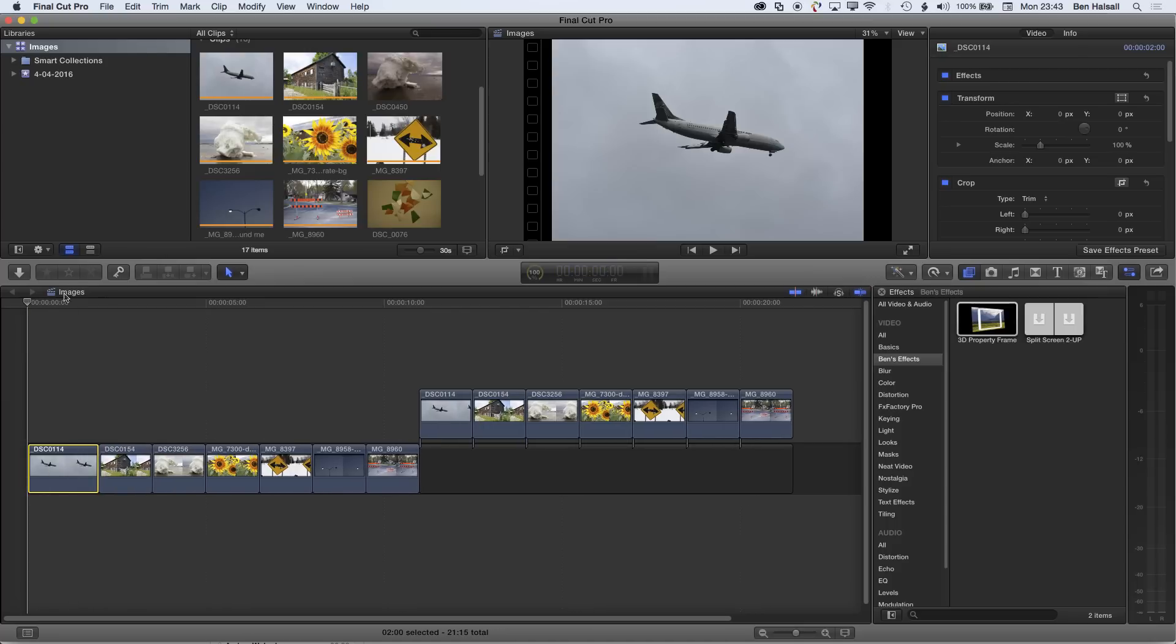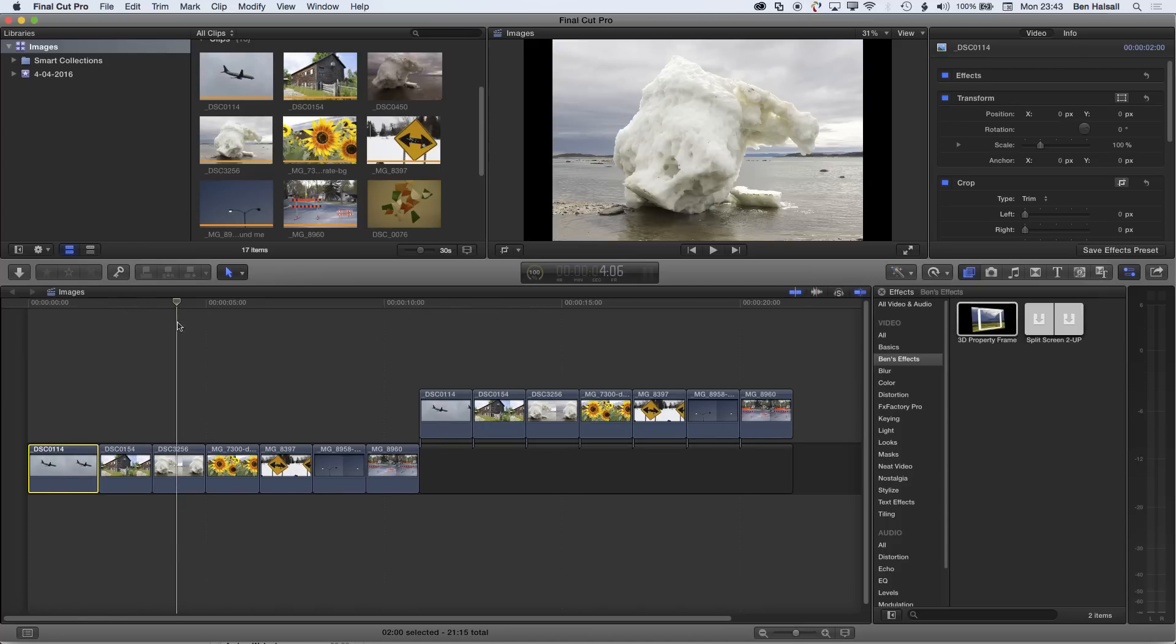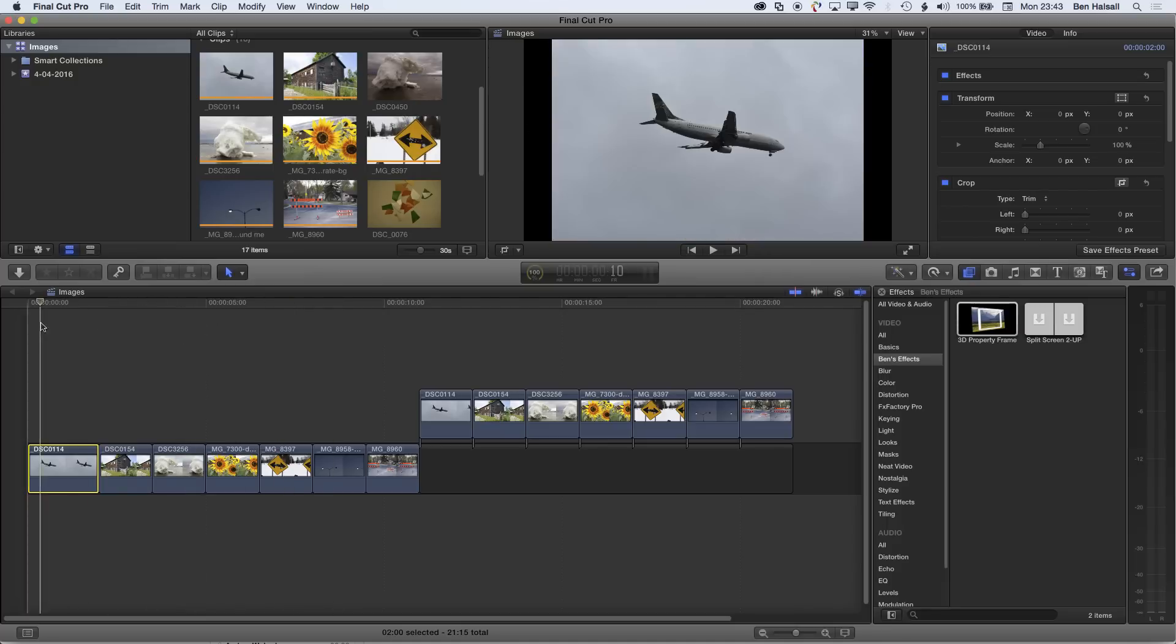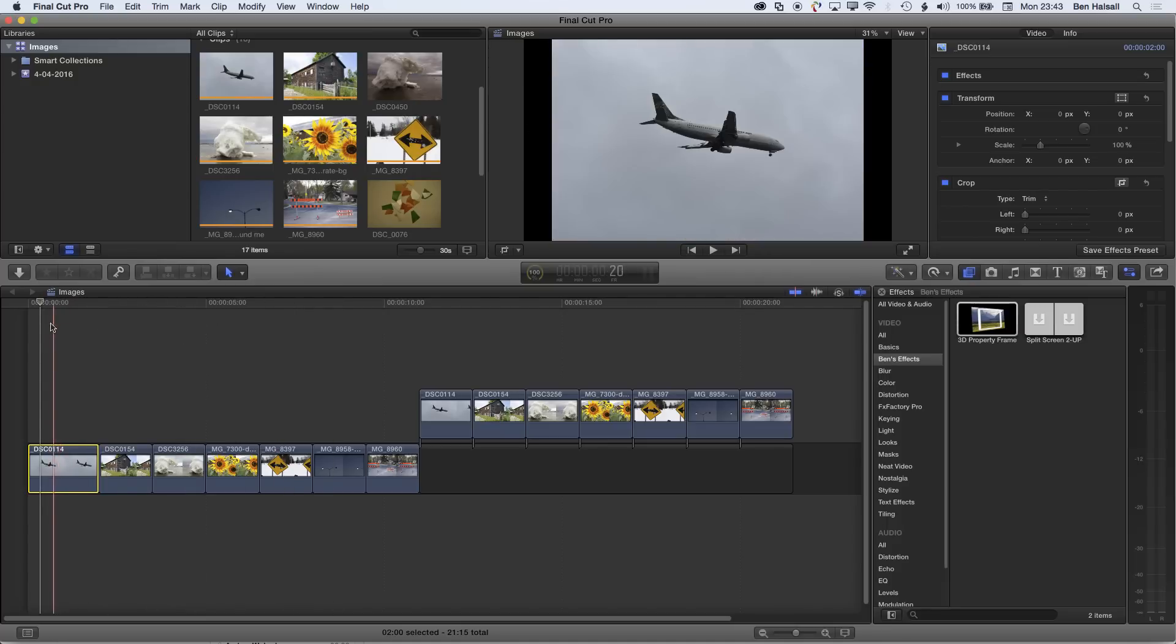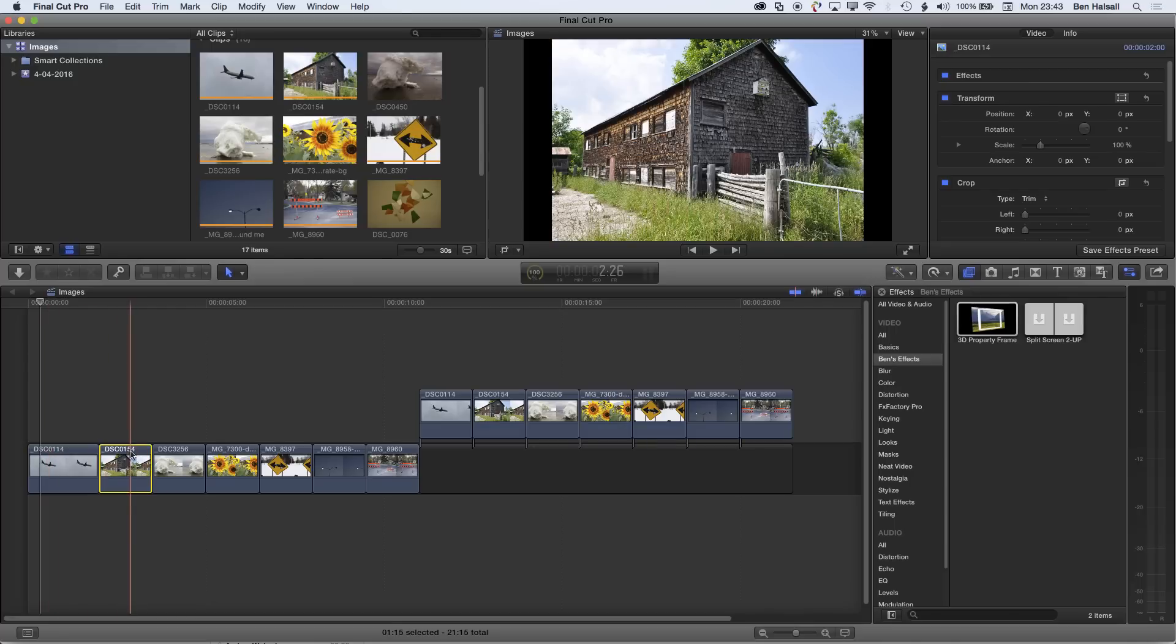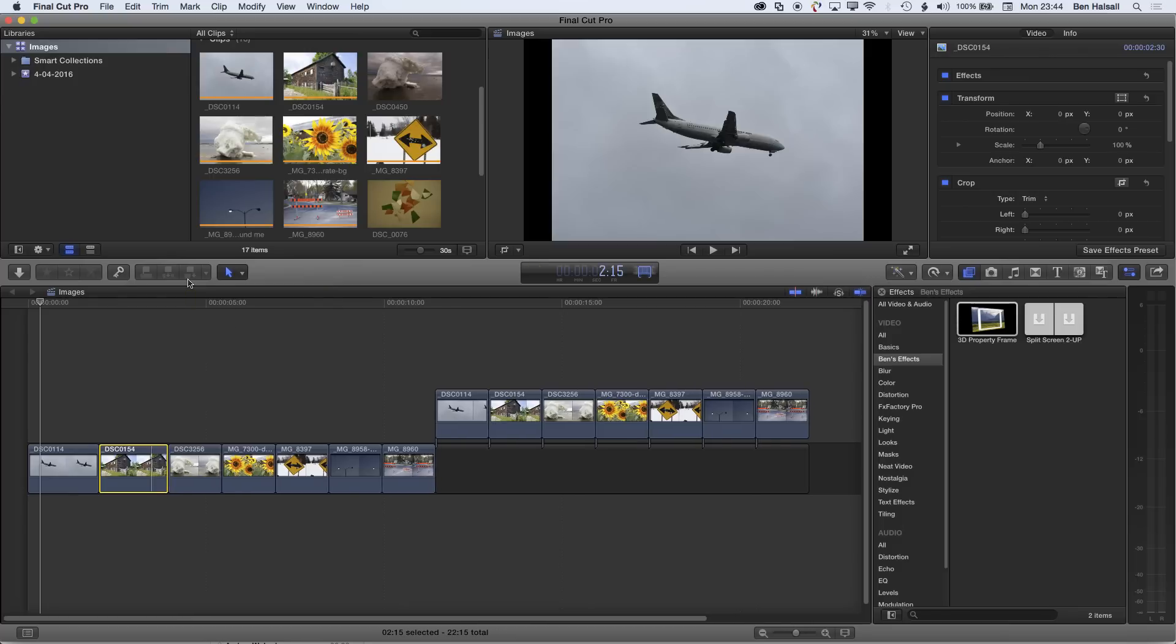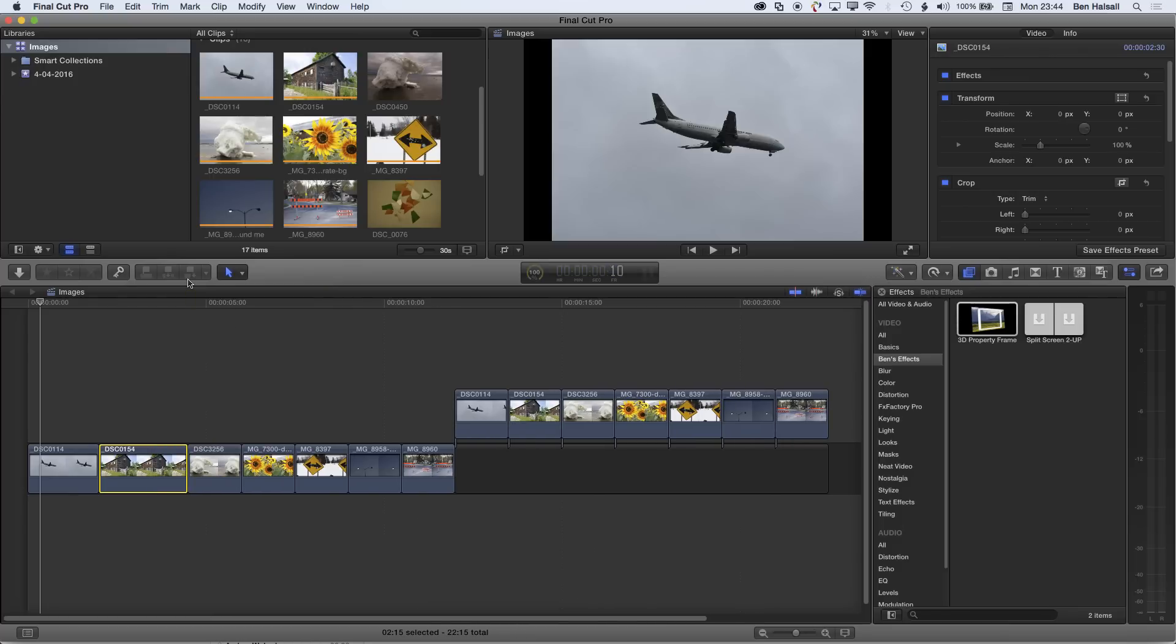Now these are images, so we're not dealing with video clips here on the timeline. These are still images that we've brought into Final Cut Pro. The default for my still image duration is one second, so now basically when I'm retiming them, I'm highlighting a clip, doing Control-D, and changing it to a different time.